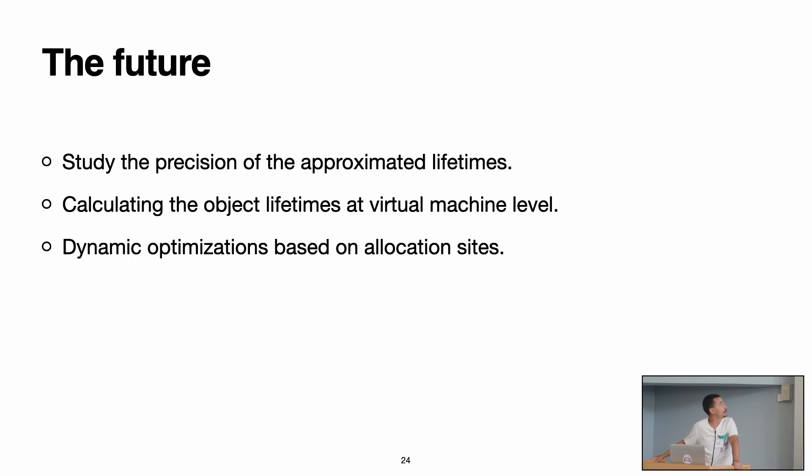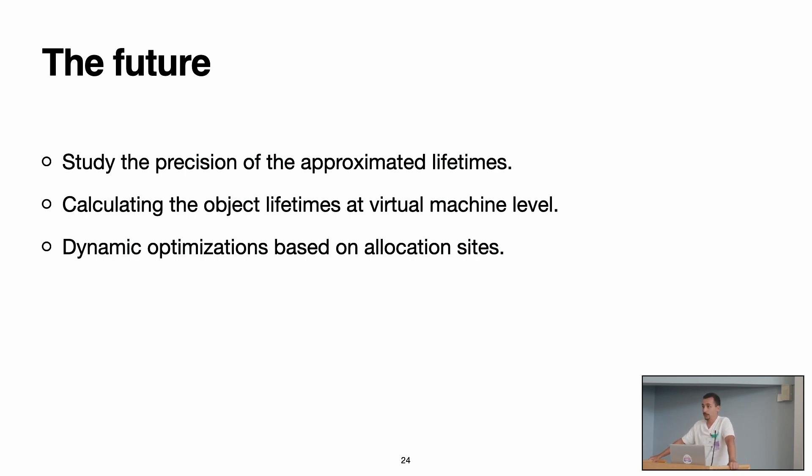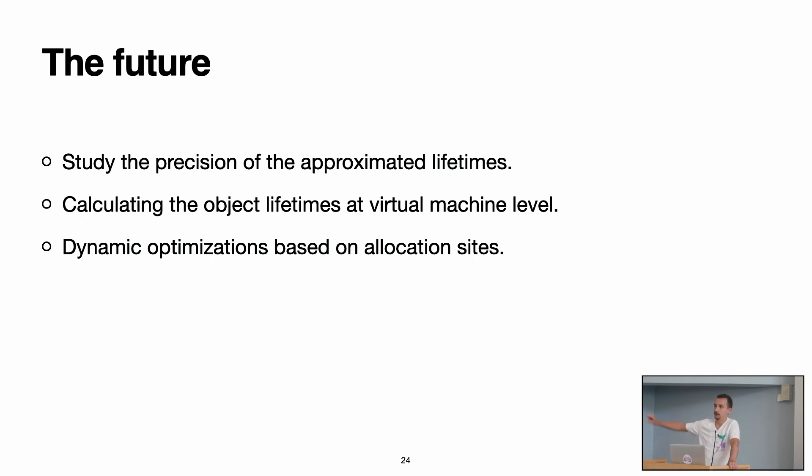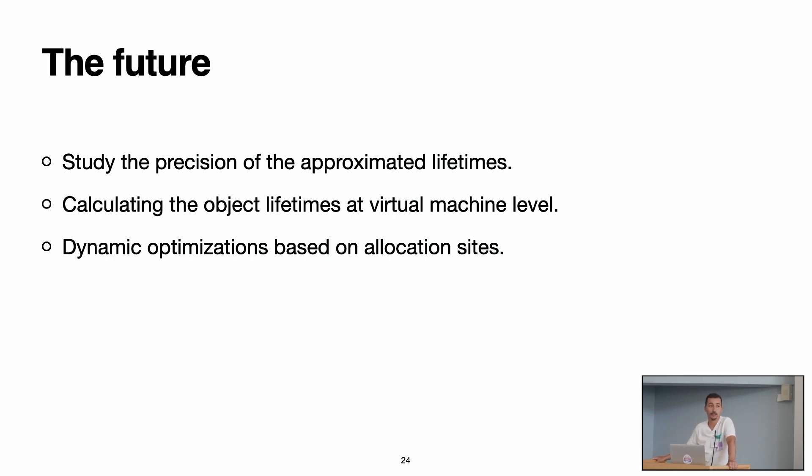Finally, also, we would like to start seeing how we can make dynamic optimizations based on allocation sites. For example, if during an execution of a code, we detect that 90 percent of the objects that are allocated in one specific allocation site, they live until the end of the program, we can say, okay, maybe we can allocate these objects directly into the old space of the garbage collector, and like that, we pre-tenure the objects, and this also can have performance improvements.